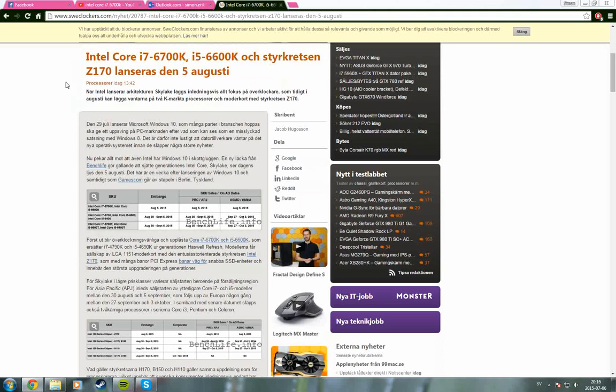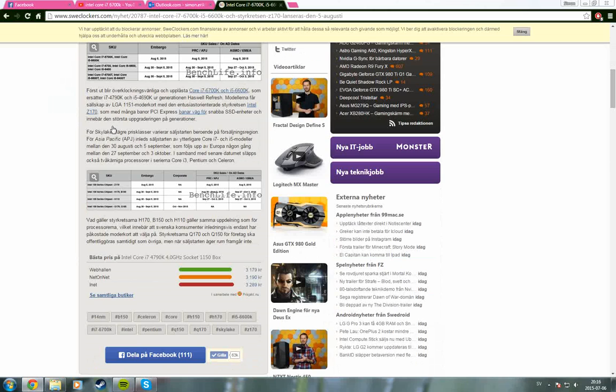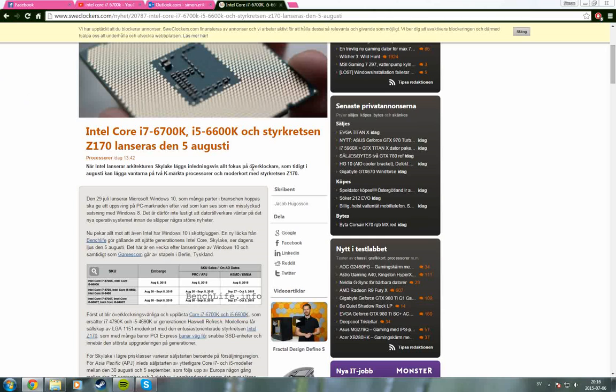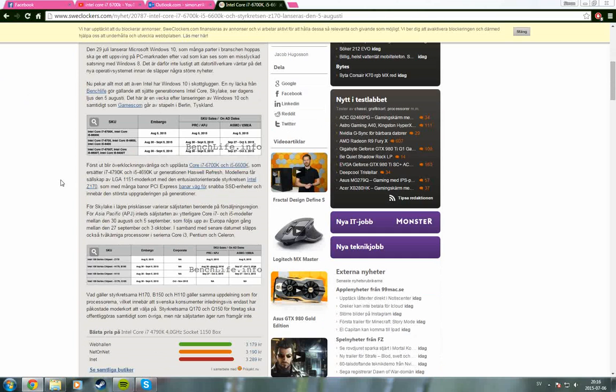These processors are going to be released on August the 5th, and it also depends a little bit on where you live exactly when they are going to be launched.